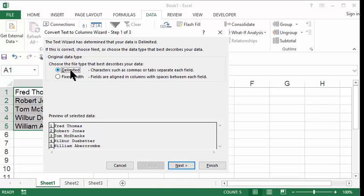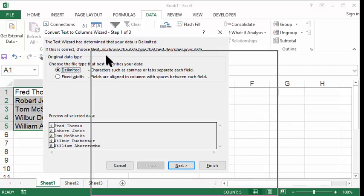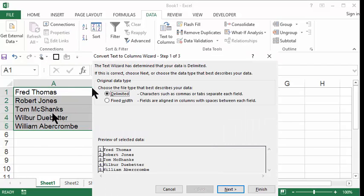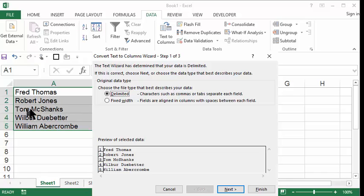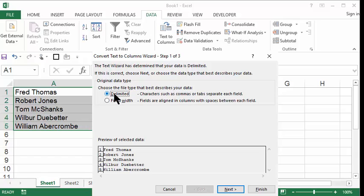What does delimited actually mean? Delimited means that the names are separated by something. The first name and the last name have a space between them. Every one of our first and last name scenarios has a space between them. So it is delimited. It is separated by a space. So let's click delimited, and then in the lower right corner, let's click Next.